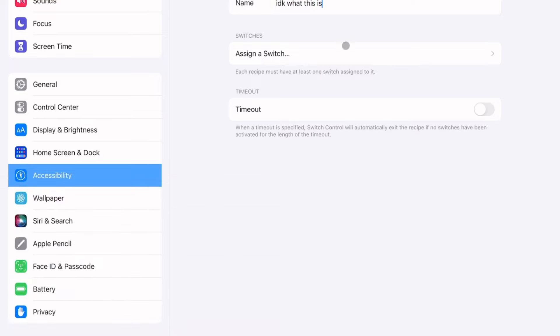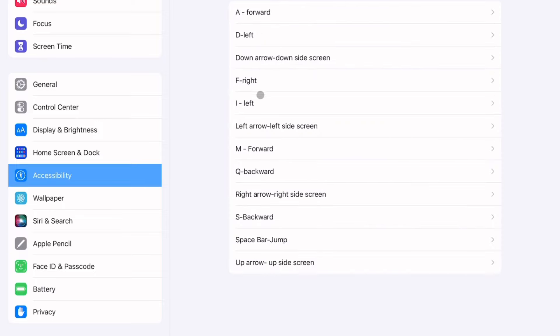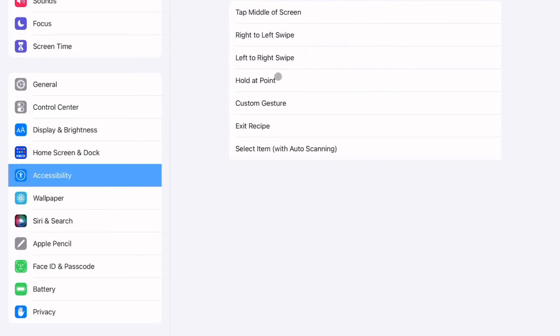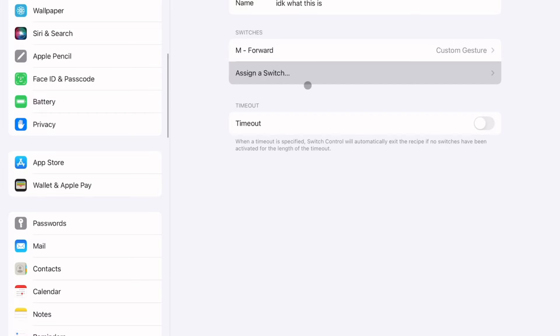And then press Assign a Switch, find your switch. I think we did M, yep M, and then Custom Gesture. So if I want mine to be forward I'll start in the middle, go up, make it as straight as you can. Okay that was good, press Save and make sure it is not on timeout.